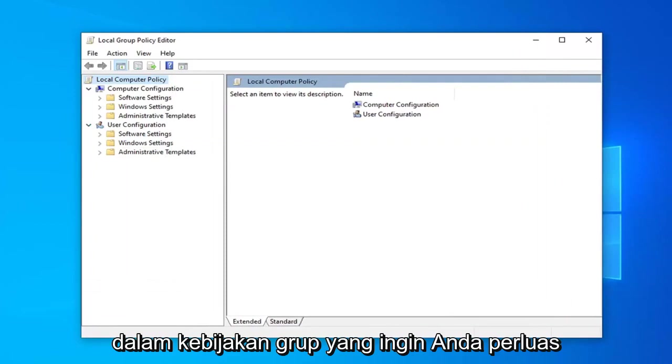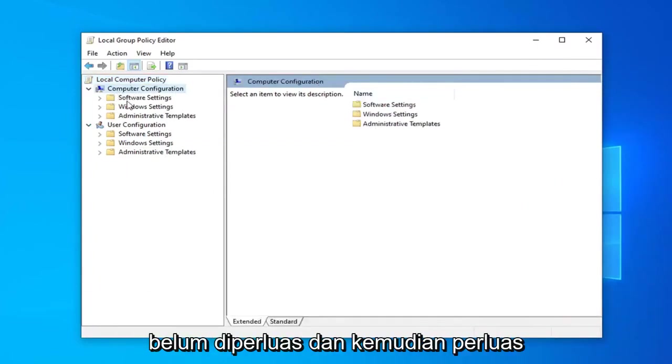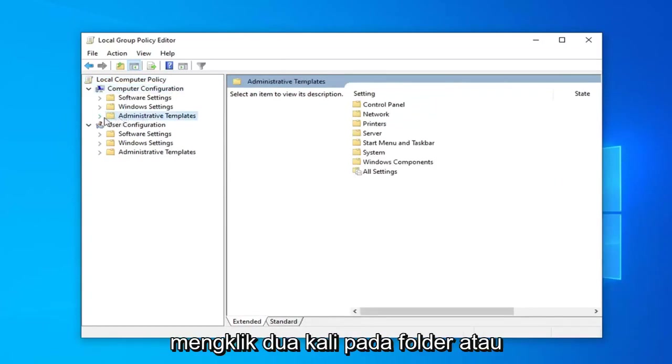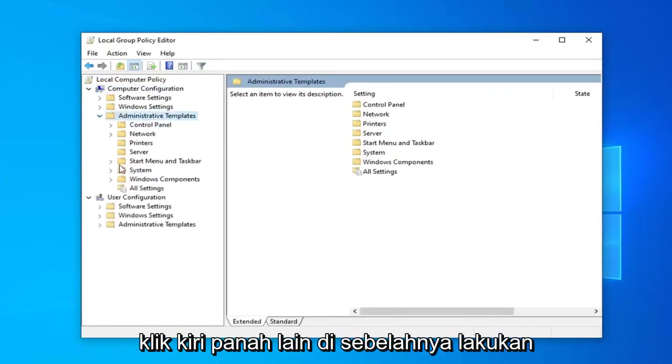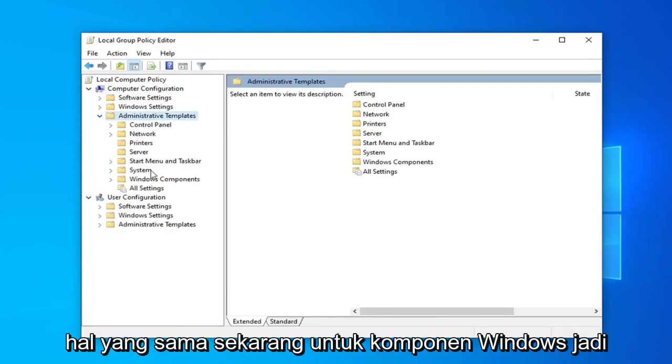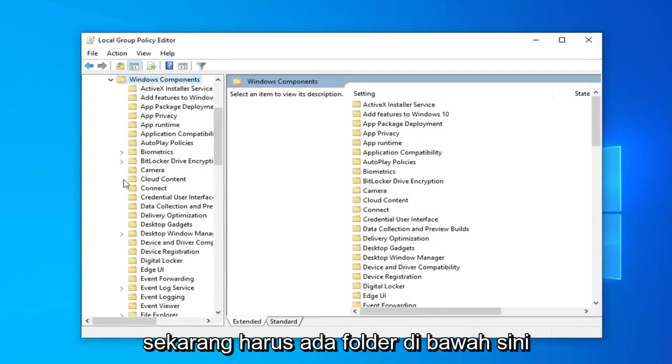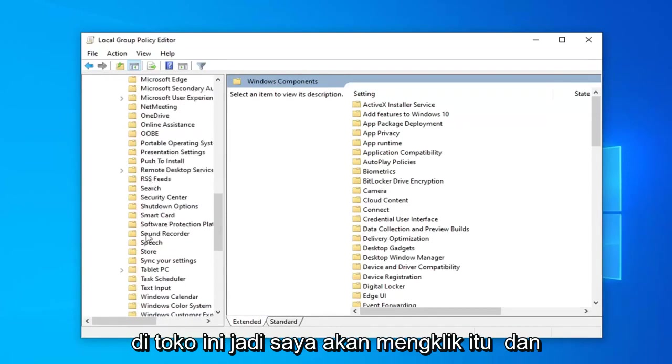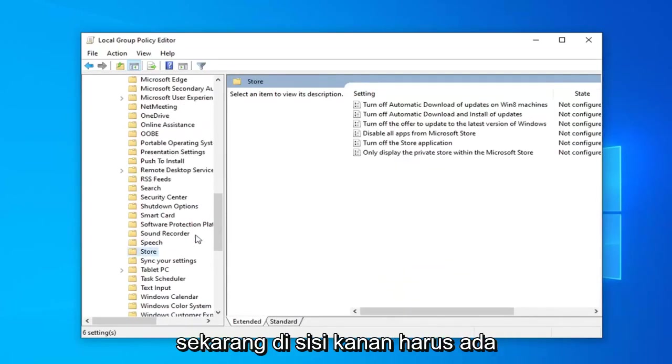In the Group Policy, you want to expand Computer Configuration if it's not already expanded. And then expand Administrative Templates by either double-clicking on the folder or left-clicking the little arrow next to it. Do the same thing now for Windows Components, so expand that one as well. Now there should be a folder under here that says Store. So left-click on that.